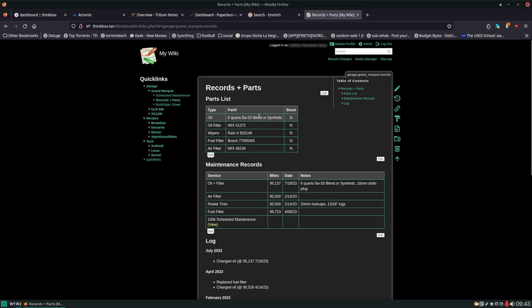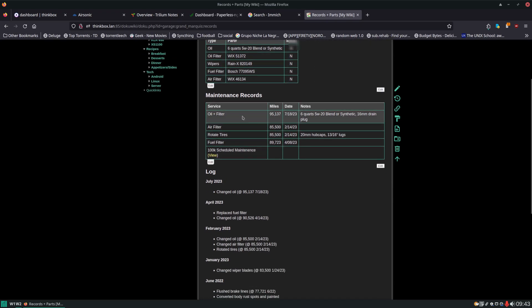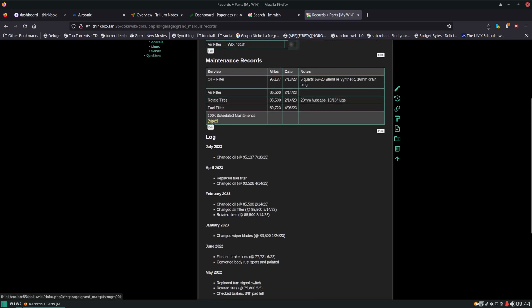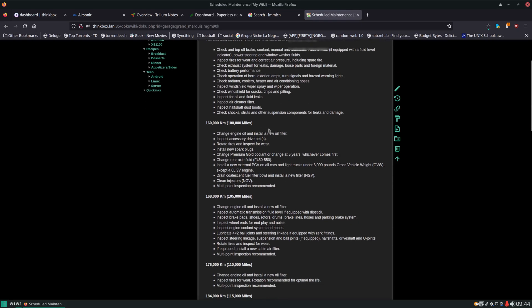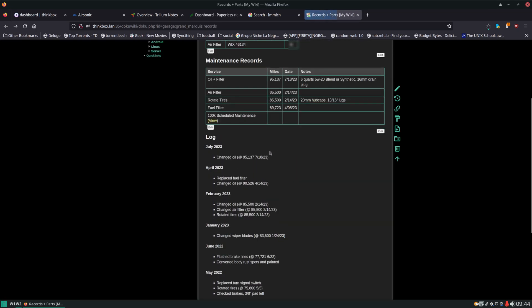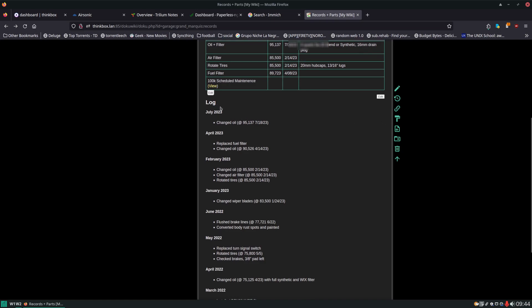I also keep track of different common parts. You can see oil, filter, wipers, fuel filter, air filter — whether or not I have them. Some common maintenance records that need to be done frequently I have listed at the top here. I also keep notes of things I need to reference, like a 16mm drain plug — instead of climbing under there with a couple of sockets in my hand, I know to take the 16mm with me. My scheduled maintenance that's coming up is going to be 100,000 miles. If I click on that, it gives me all my mile markers and the maintenance that I need to do at that time. And then just a log of everything that I've done with the miles and the date.